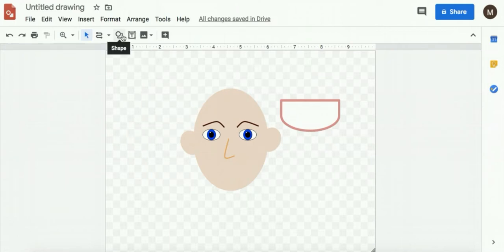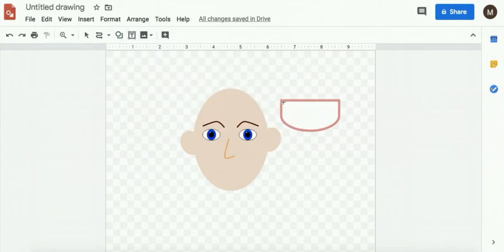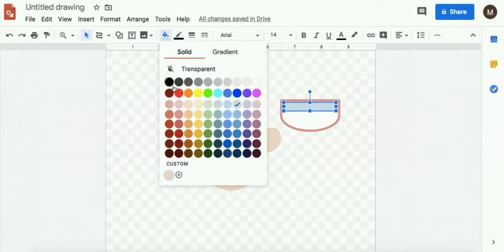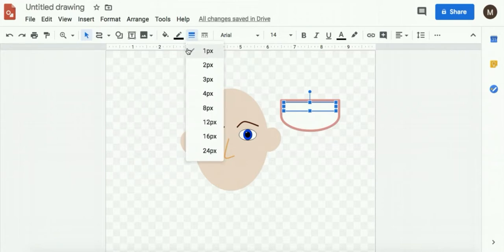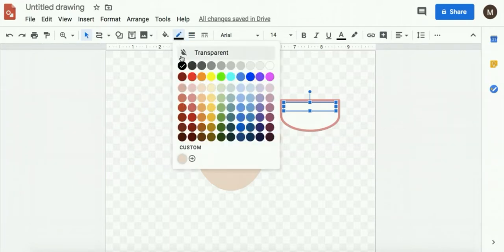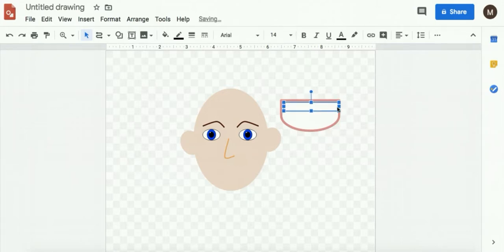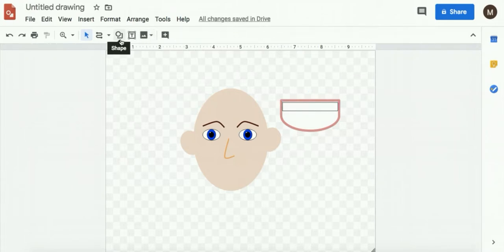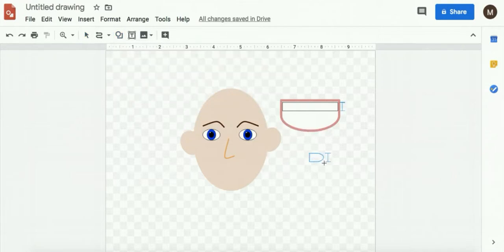And then you can add extra features, like teeth. And I can even add a tongue.